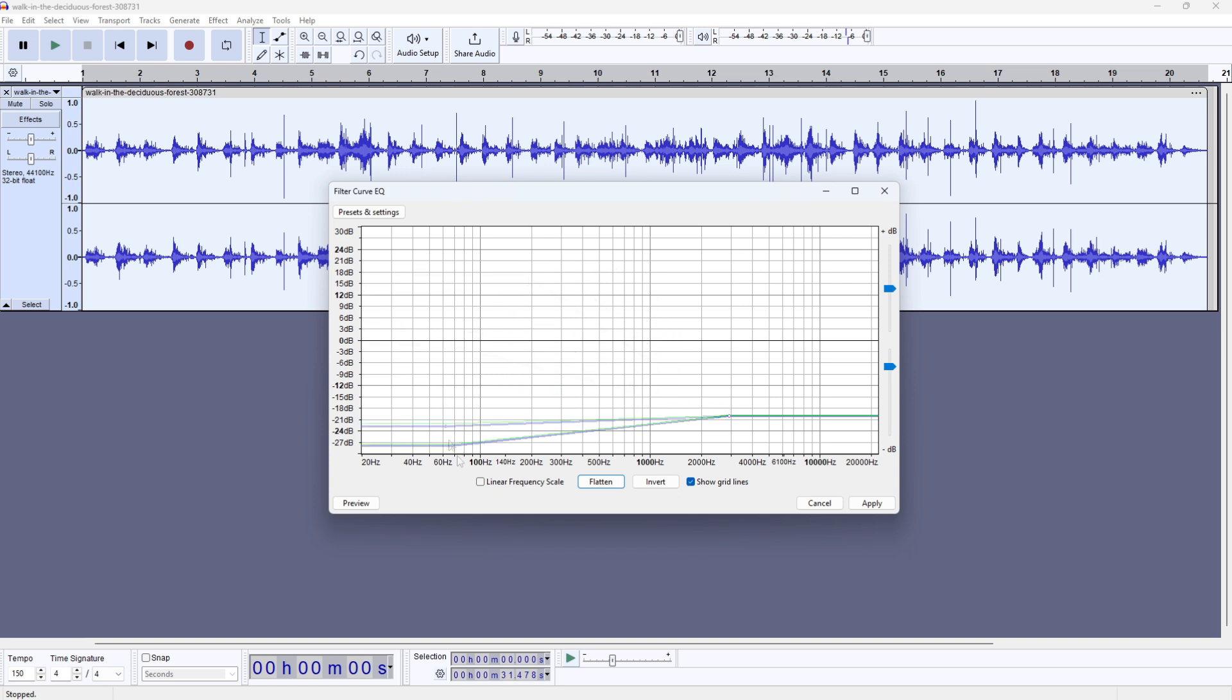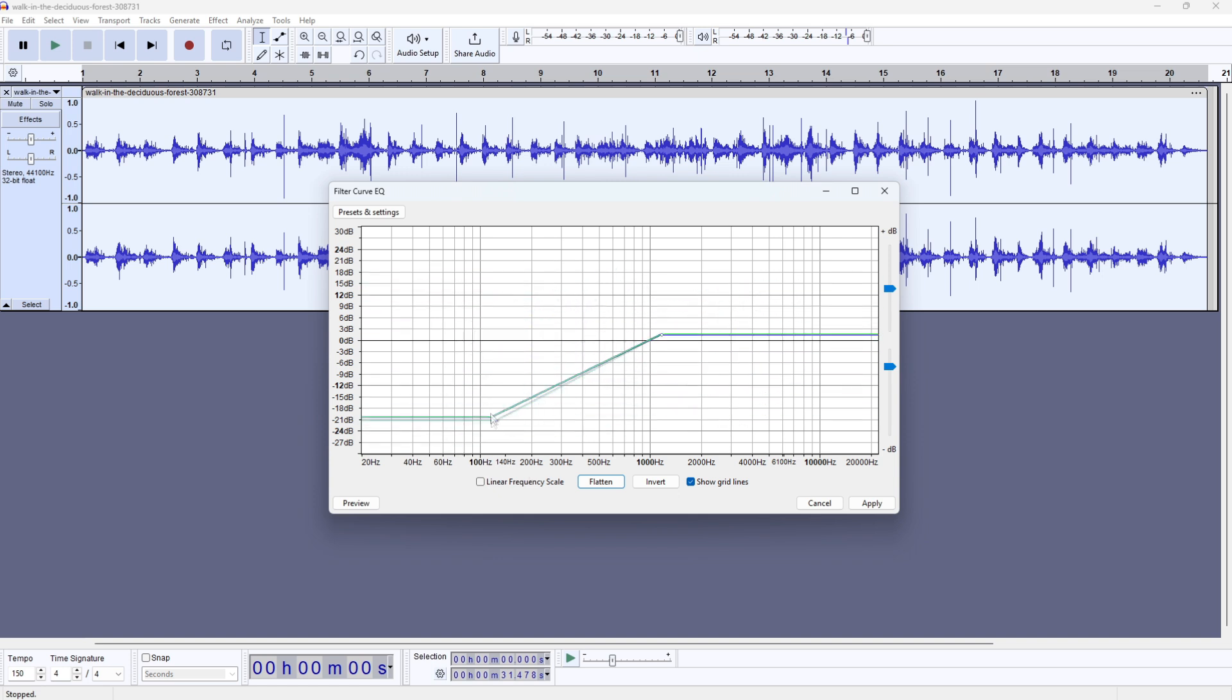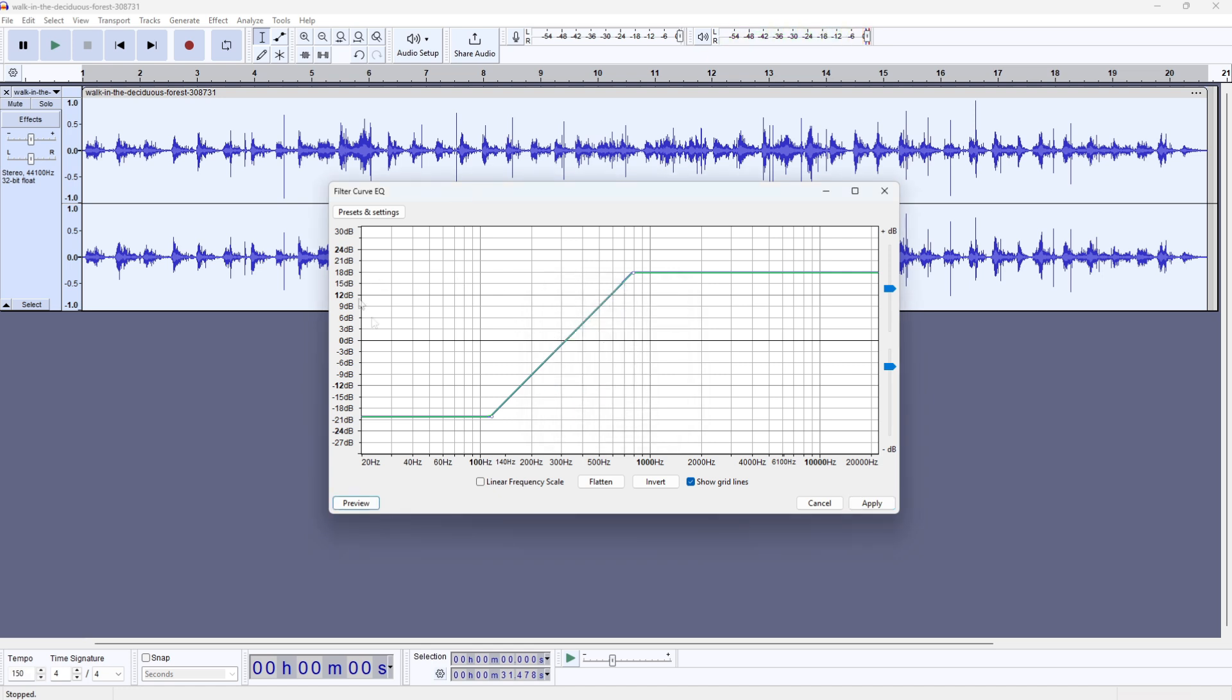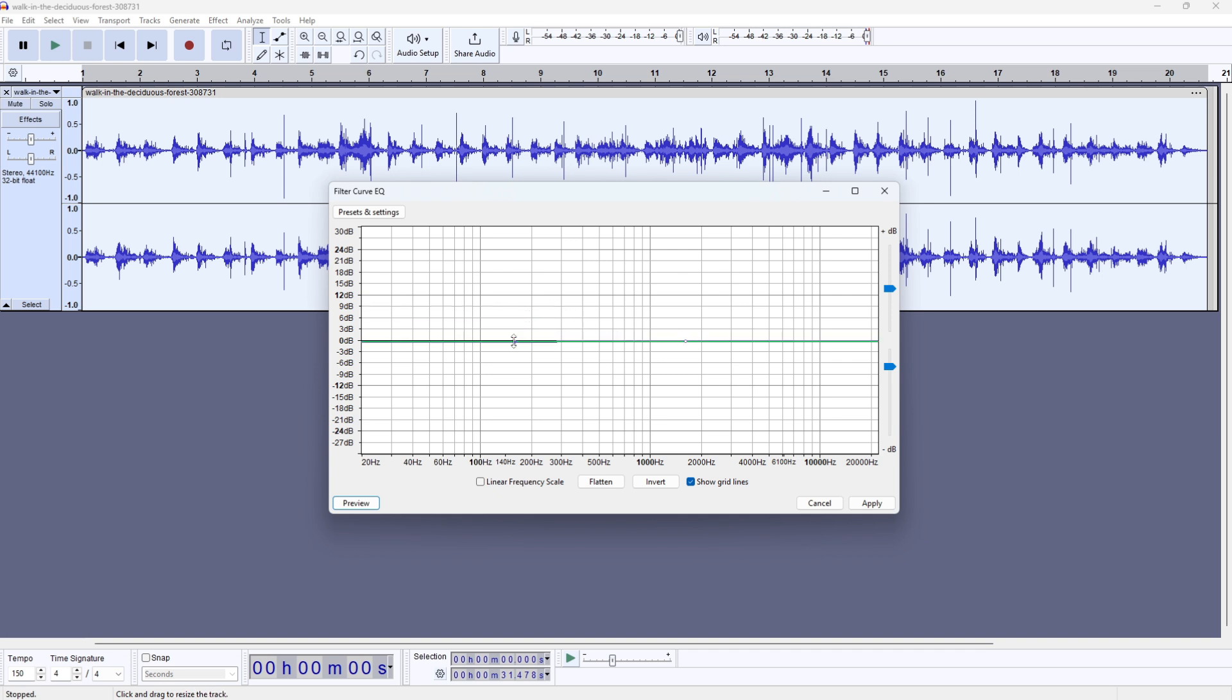If I preview the sound right now by clicking the preview button, you can hear that it sounds very different—the treble is very high.